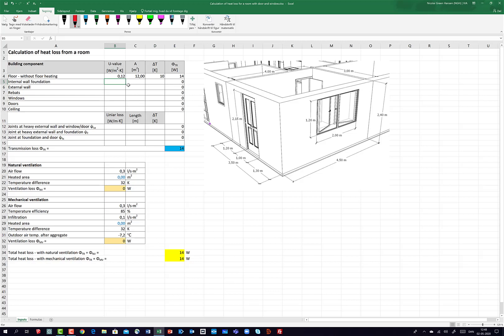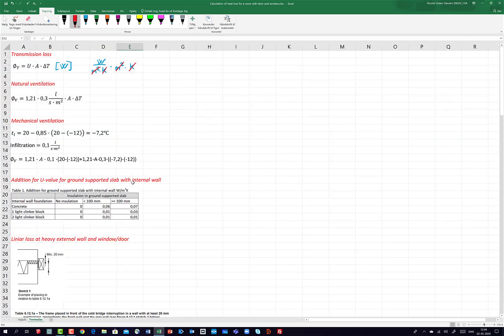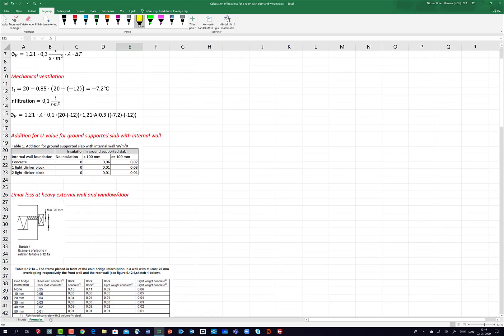I also have a heat loss because of the internal walls. Here inside, this also causes a heat loss. I go to the tab formulas, and here I can see it. You are asked about the insulation in the ground support slab: no insulation, less than 100 mm, or more than or equal to 100 mm. Today I'll use more than 100 mm of insulation. The unit is Watts per square meter per Kelvin, so it's a U-value.